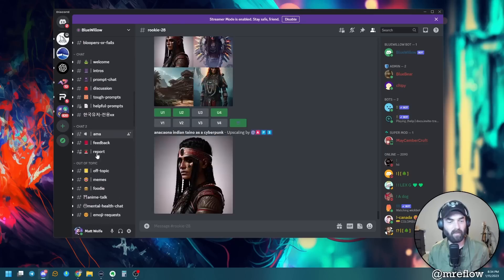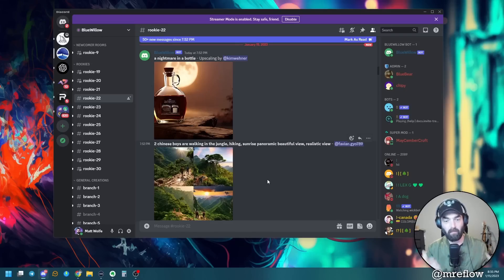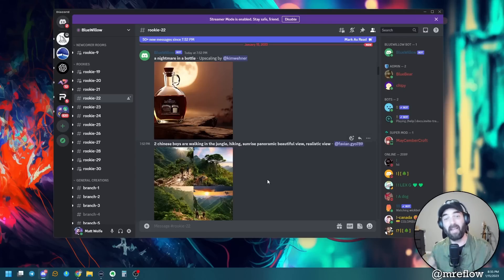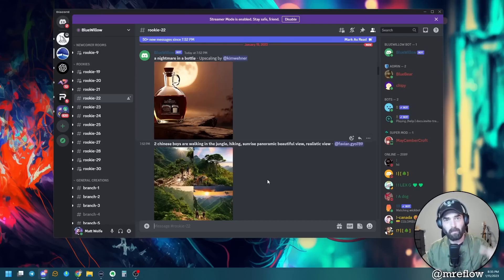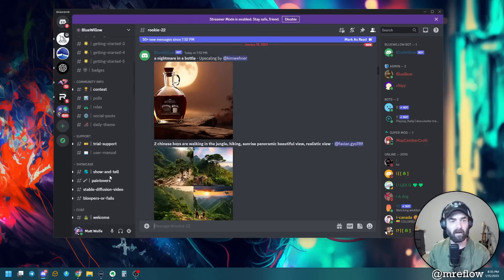Hey, what's up, Matt Wolf here. In this video I want to talk to you about a potential MidJourney competitor. By now if you've been watching my channel you're probably fairly familiar with MidJourney and its capabilities of creating just amazing AI art. Well there's a new tool in town - it's called Blue Willow, and it works in Discord just like MidJourney.